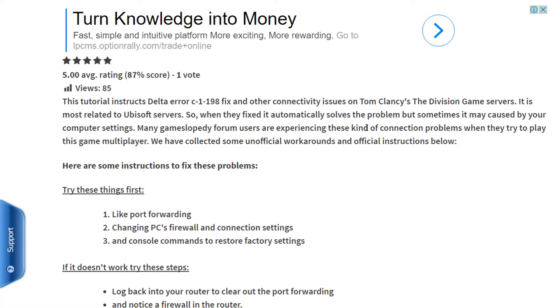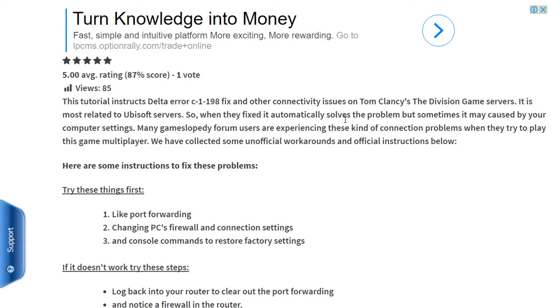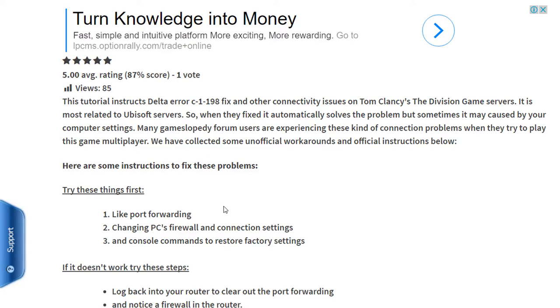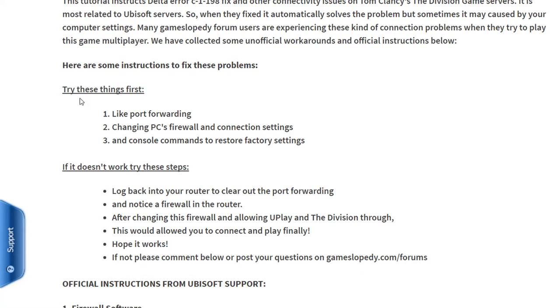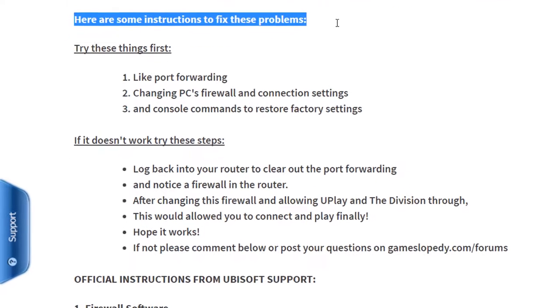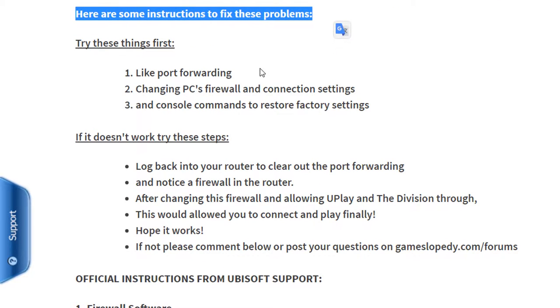On multiplayer, it's most related to Ubisoft servers, but when they fixed it, it automatically solves the problem. But sometimes it may be caused by your computer settings. Many GamesLopedy.com forum users are experiencing these kinds of connection problems when they try to play this game on multiplayer. We have collected some unofficial workarounds and also official instructions below.